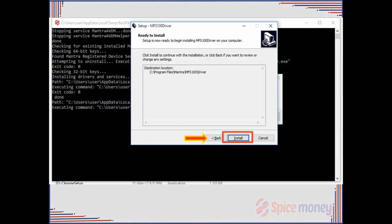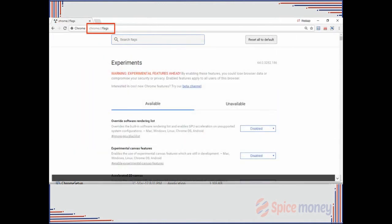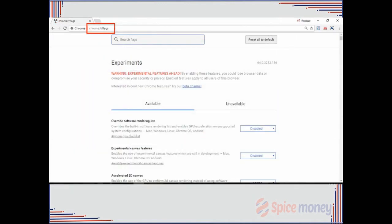To run the device drivers, agent needs to enable the localhost flag. To do this, you need to enter chrome flag in the URL bar and click enter.